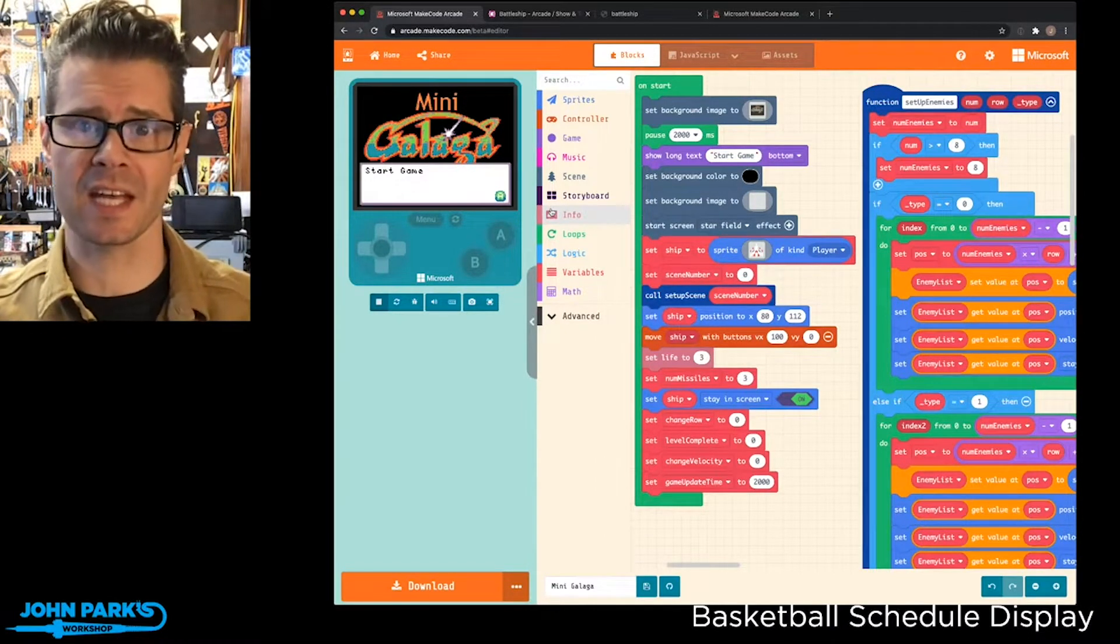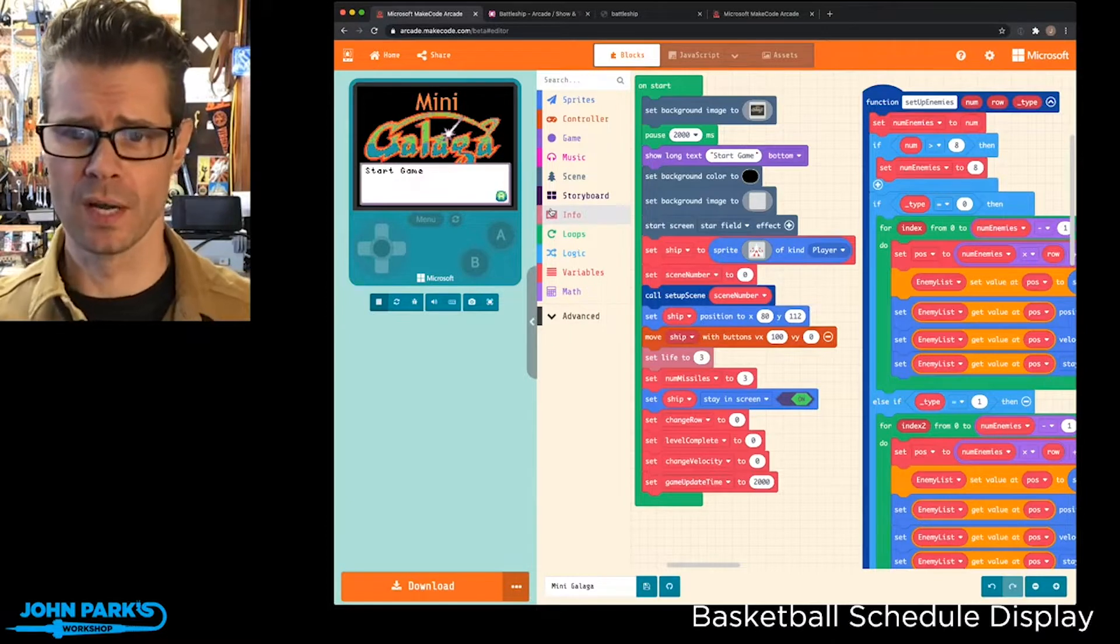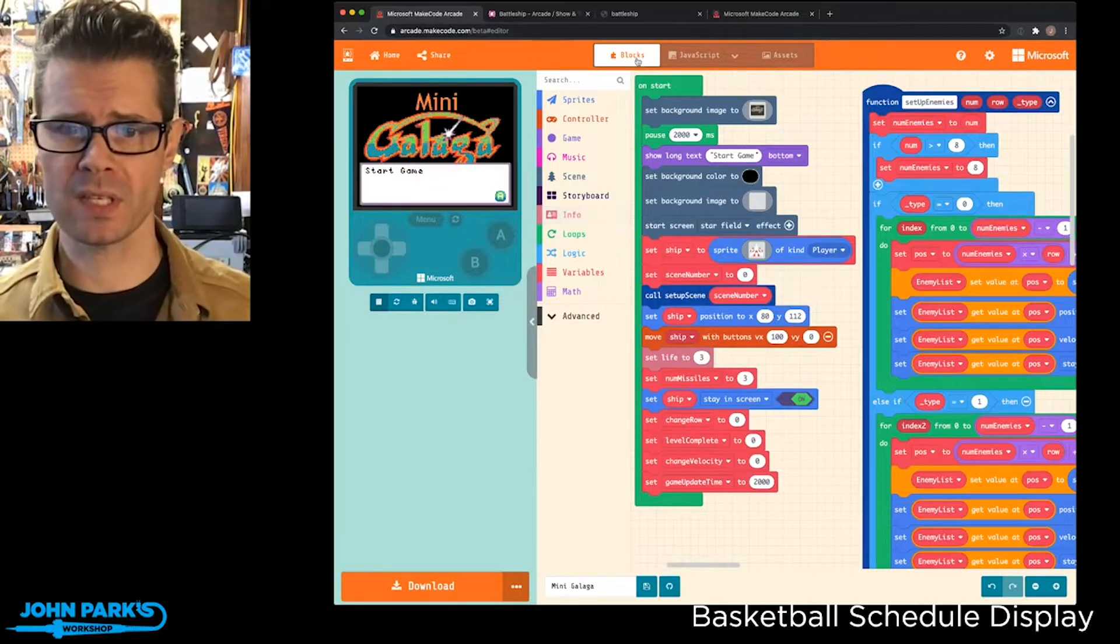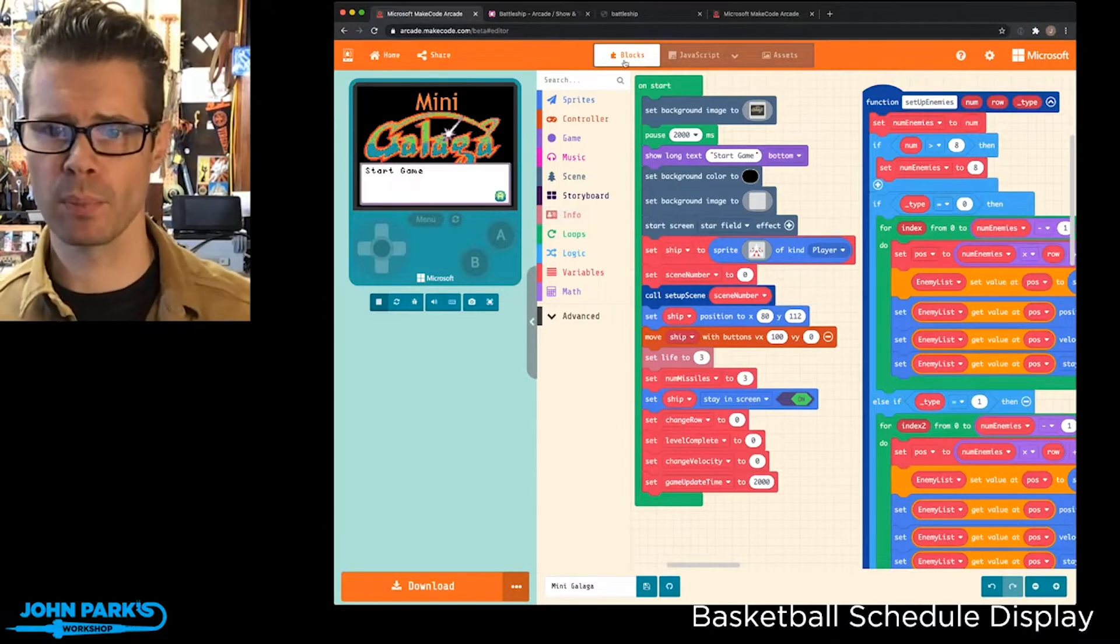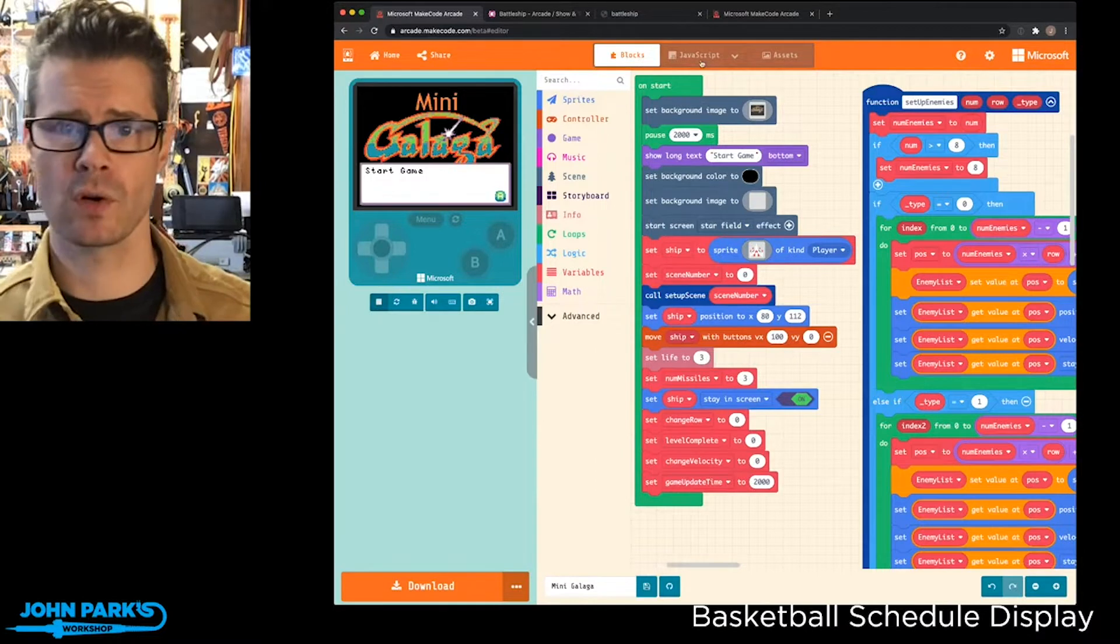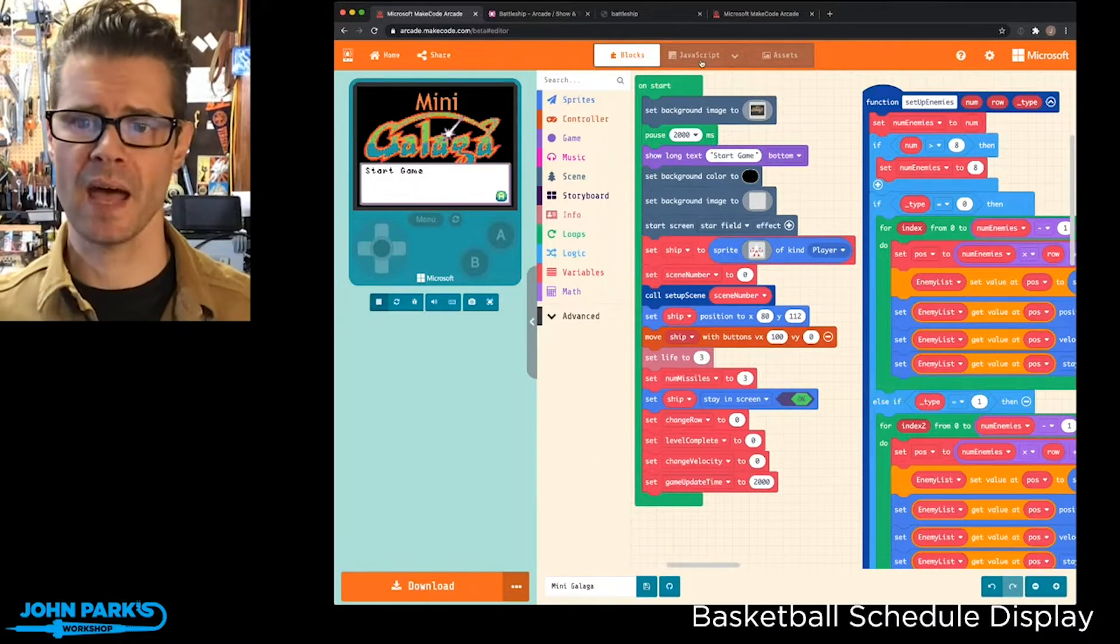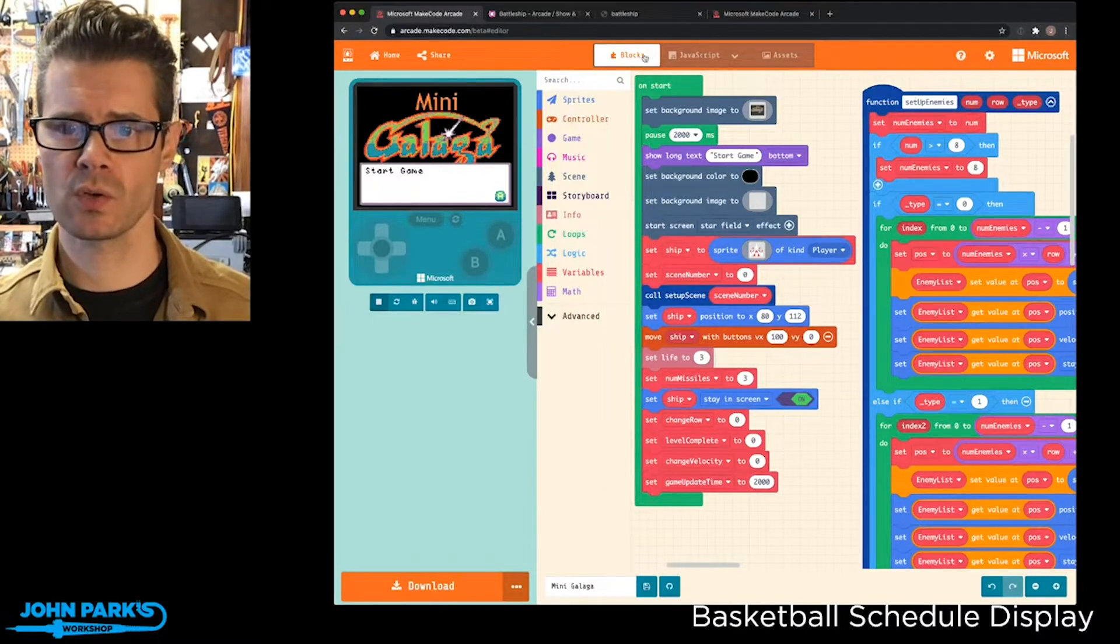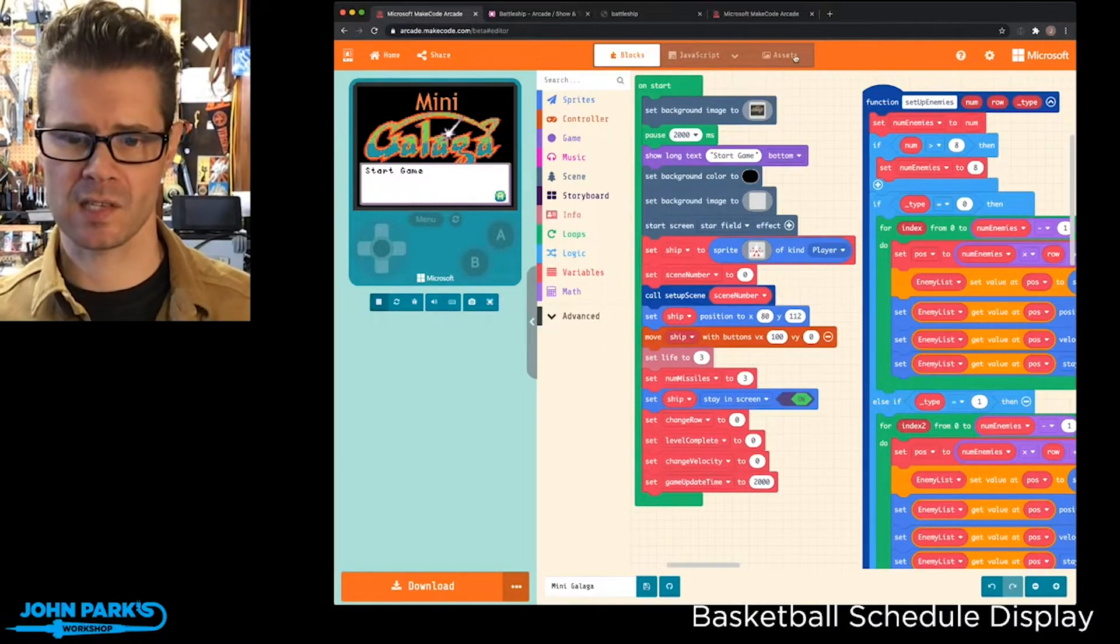This is the asset browser. So you'll see here, up at the top, we have the Blocks interface, we have the JavaScript tab, which you may be used to seeing those two, but here's this new one, Assets.